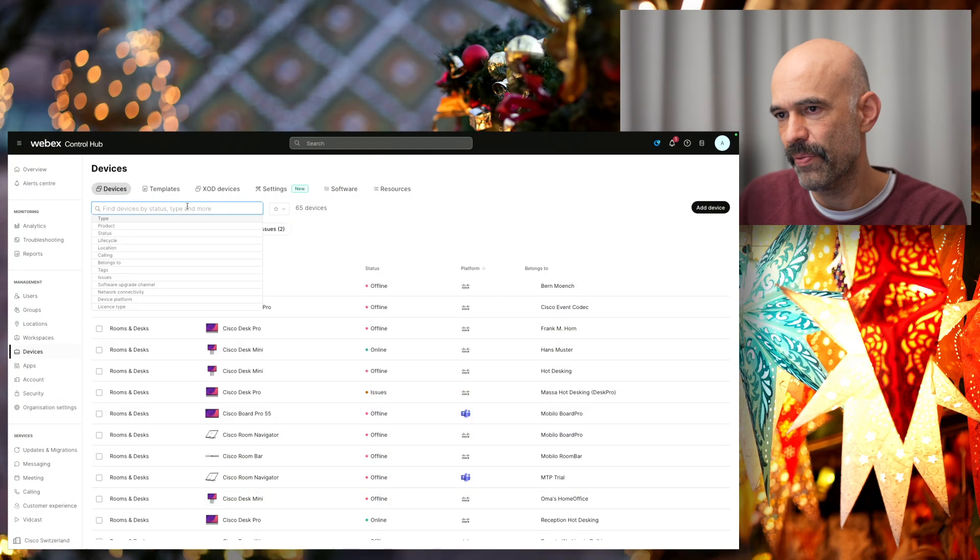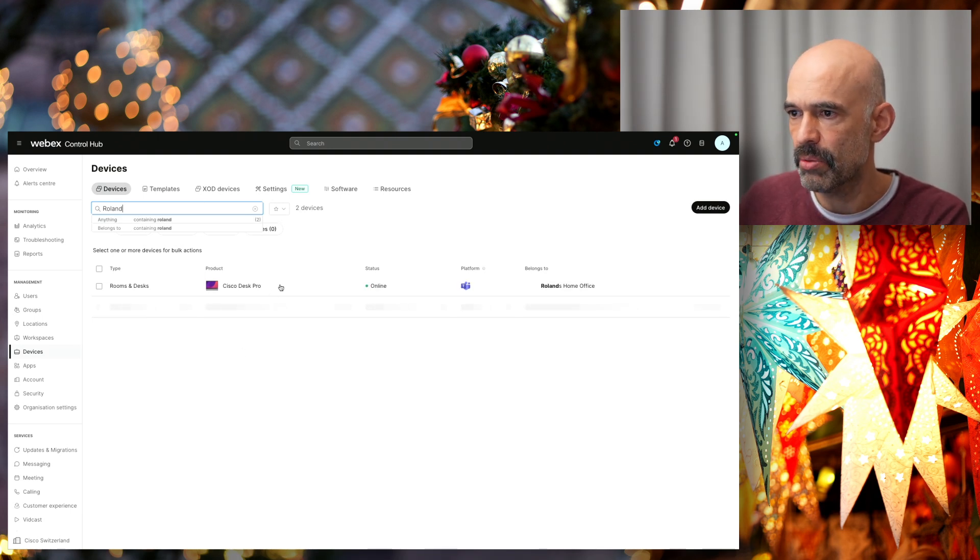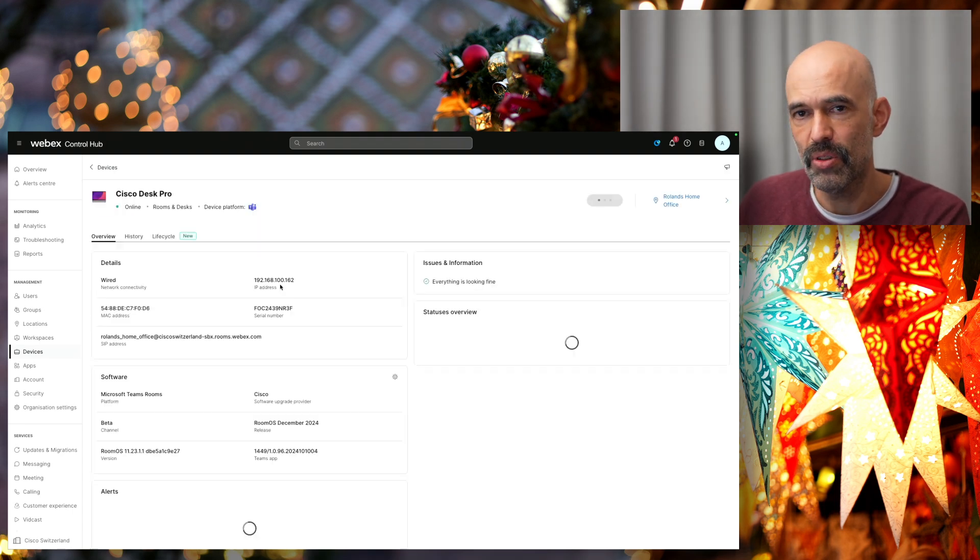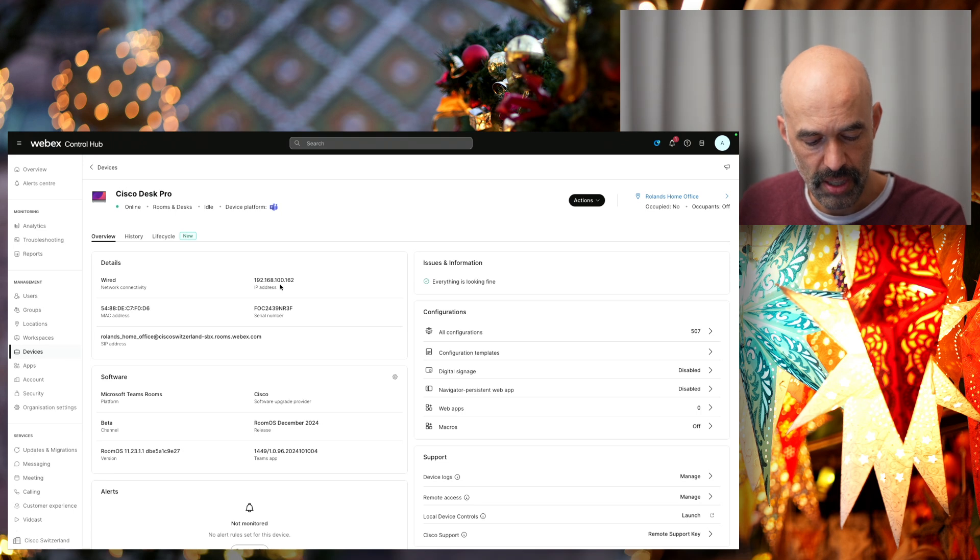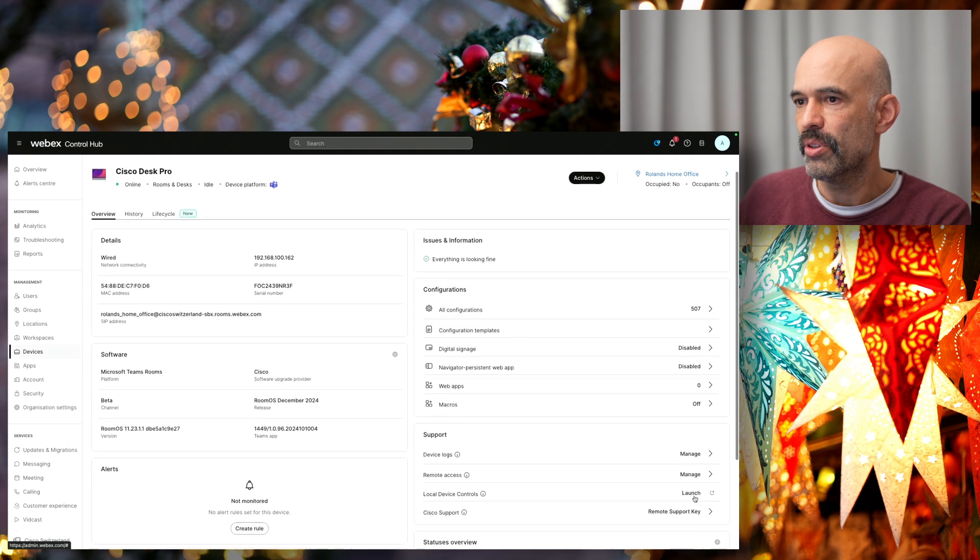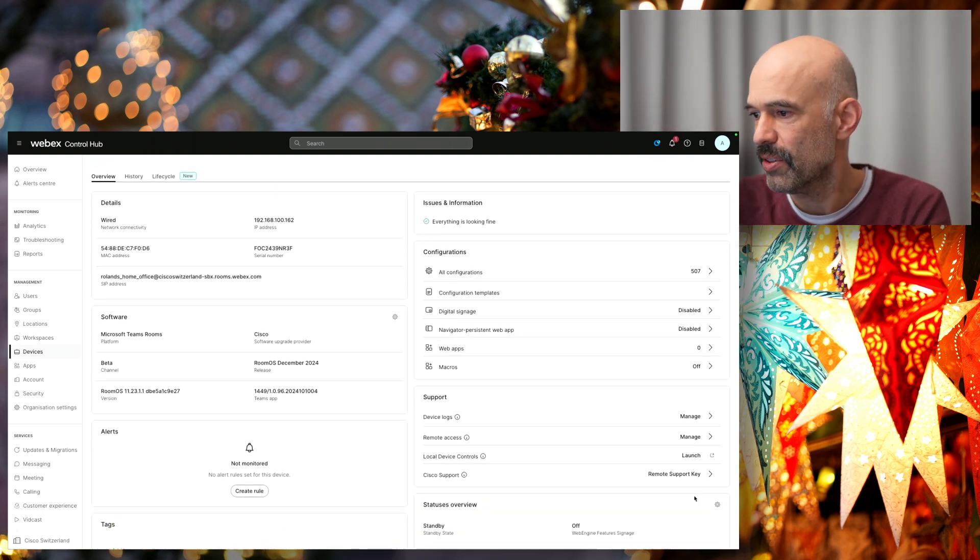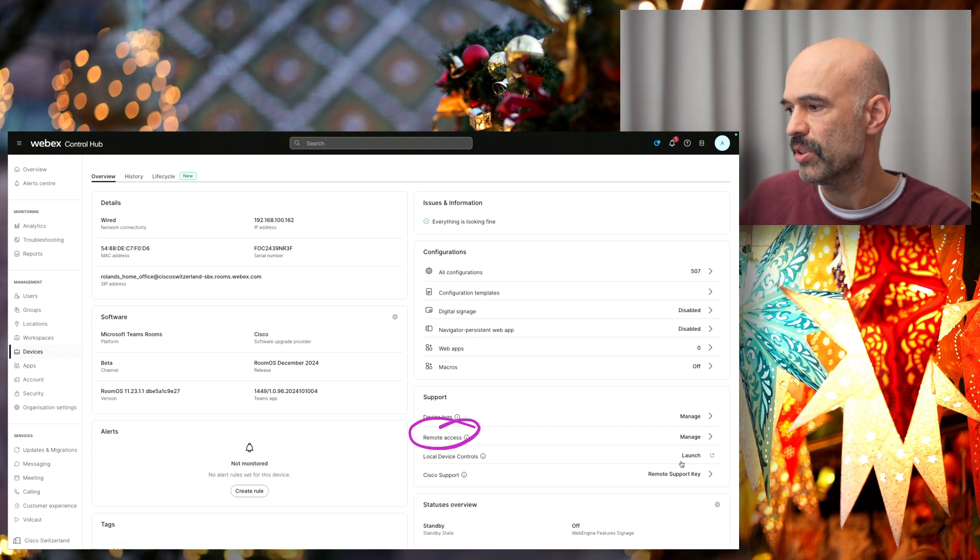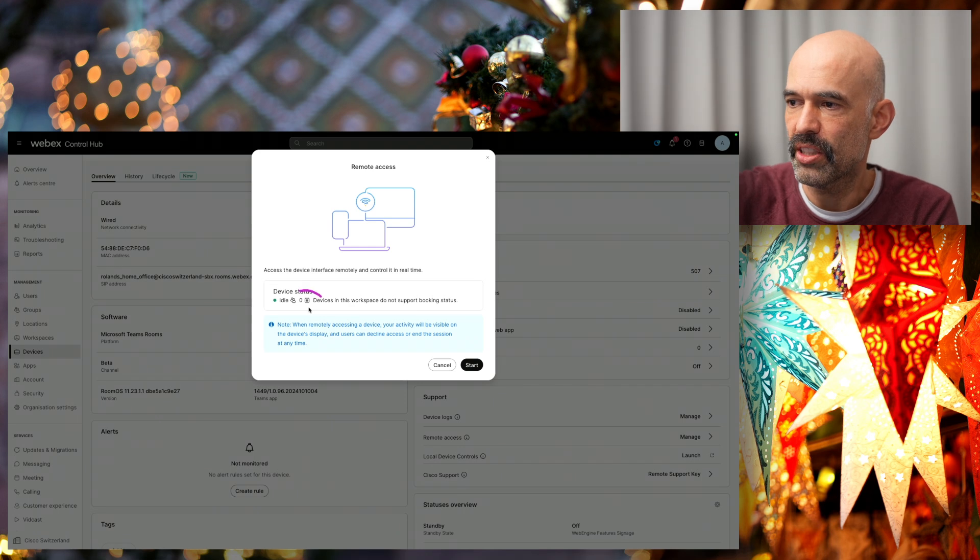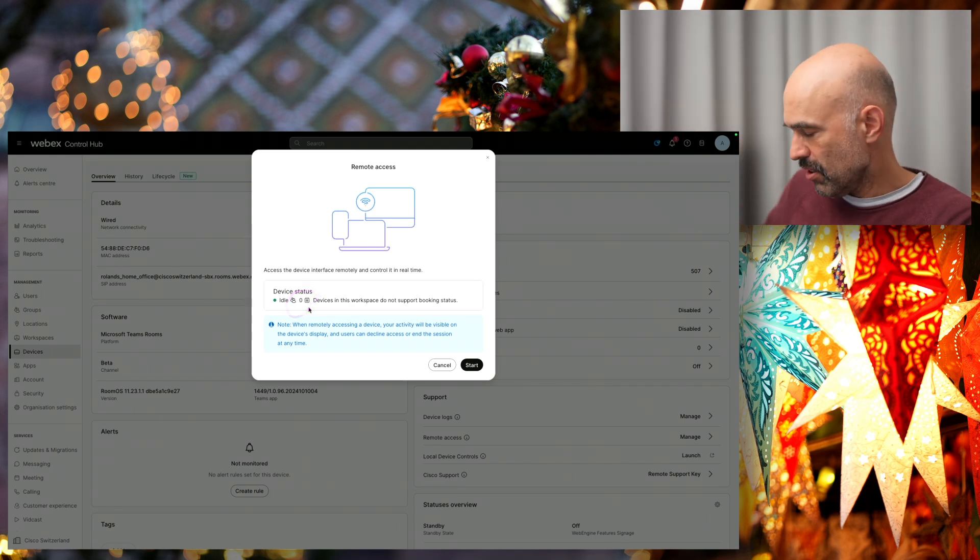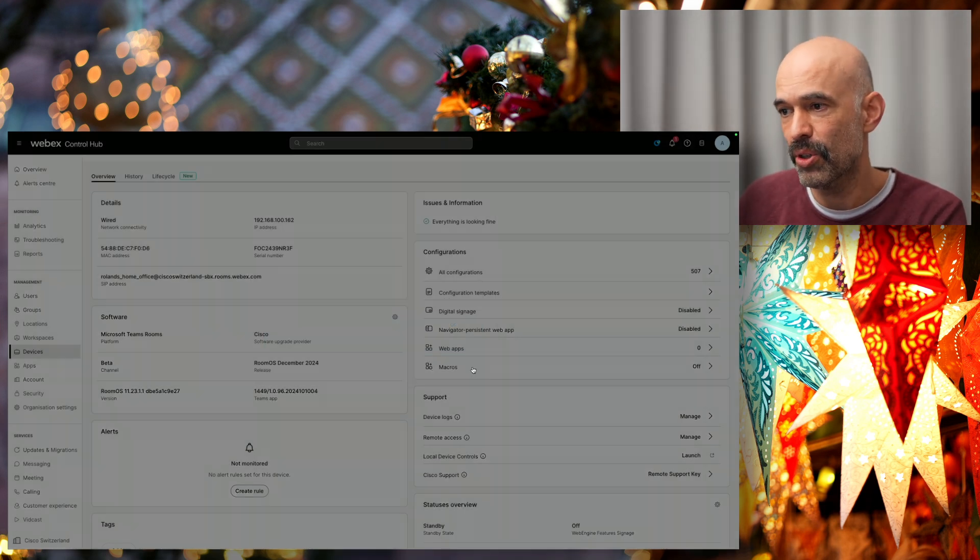Let's go and have a look at our Control Hub. I want to show you my home office. My home office currently has a desk row in Microsoft Teams room mode. I want to show you here the remote access part. We have a new setting here, remote access, where we can go and say, there is nobody in the meeting room, but the device is actually standing right below the desk here.